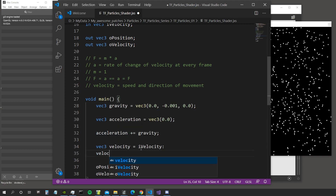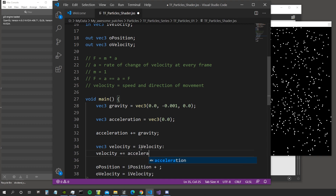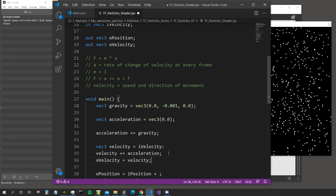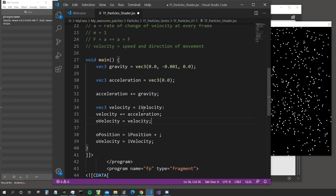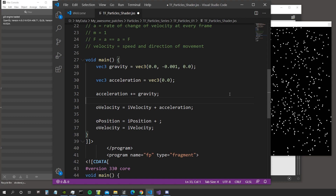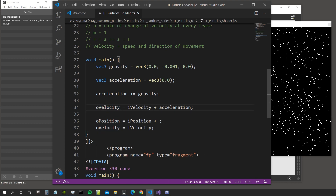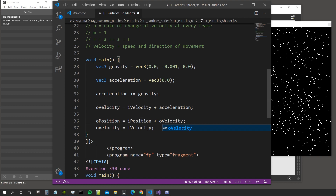We set velocity equal to the input velocity from the previous frame, then do velocity += acceleration. The output velocity is simply the input velocity plus the acceleration applied this frame. The output position is then the input position plus however much the object has moved this frame — which is exactly the value we assigned to output velocity. So at every frame the object's position is its previous position summed to the change in velocity that occurred this frame.